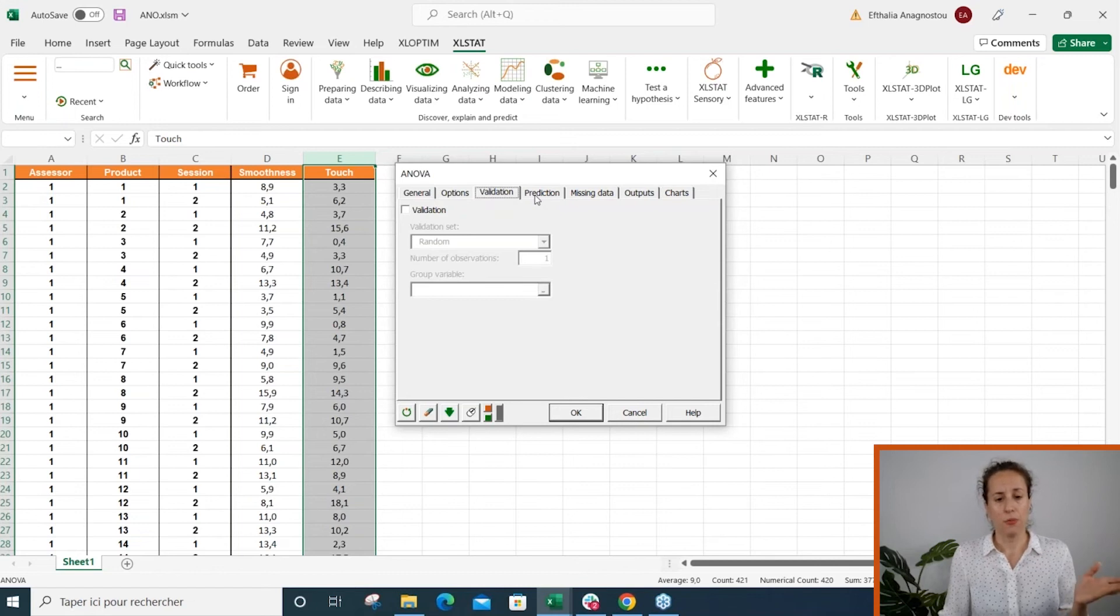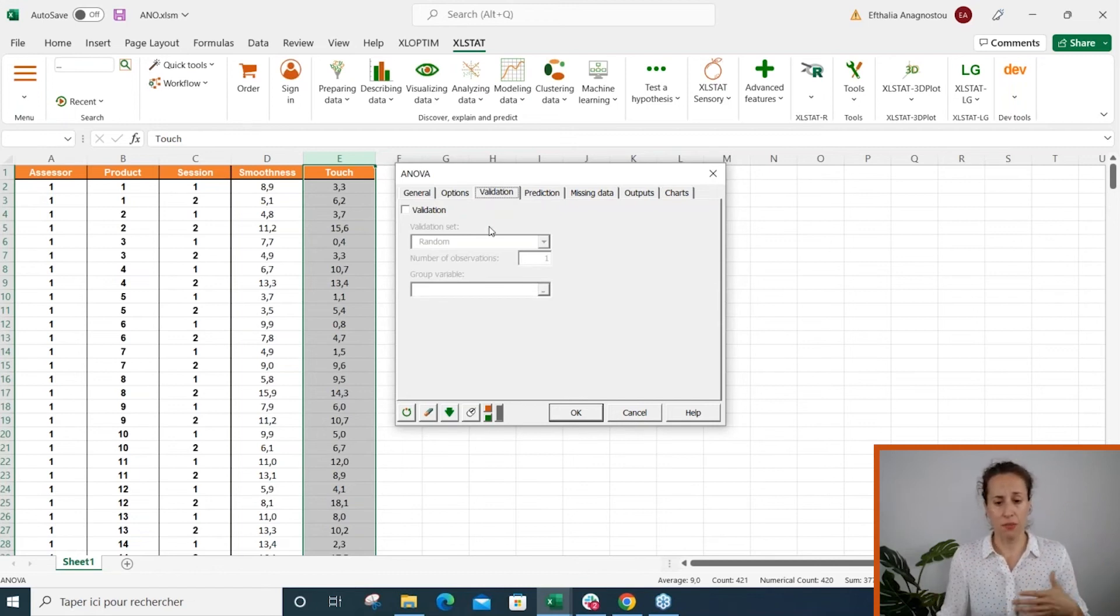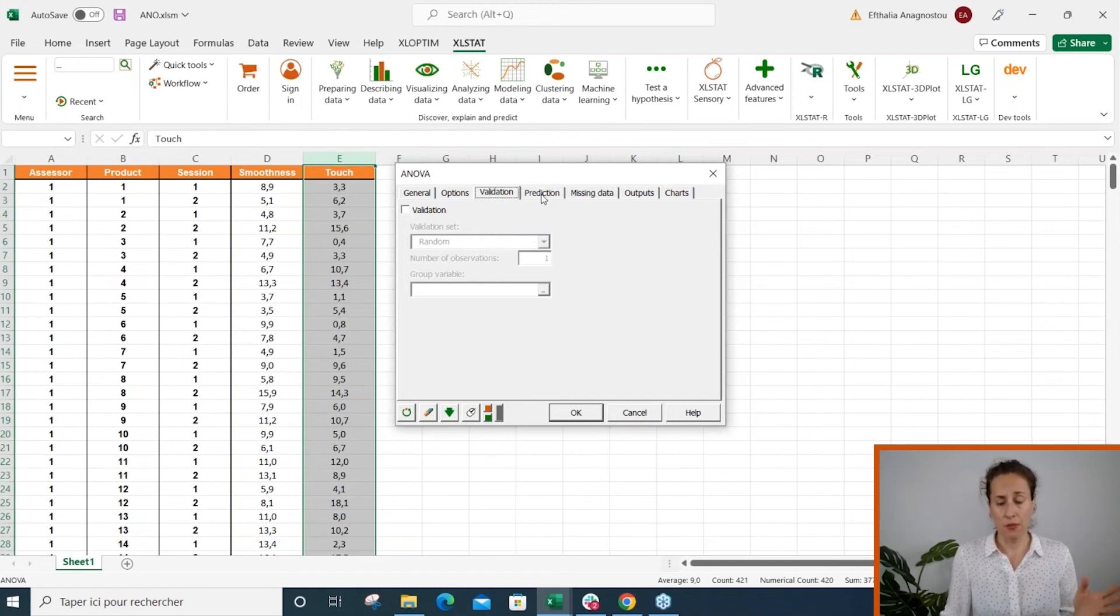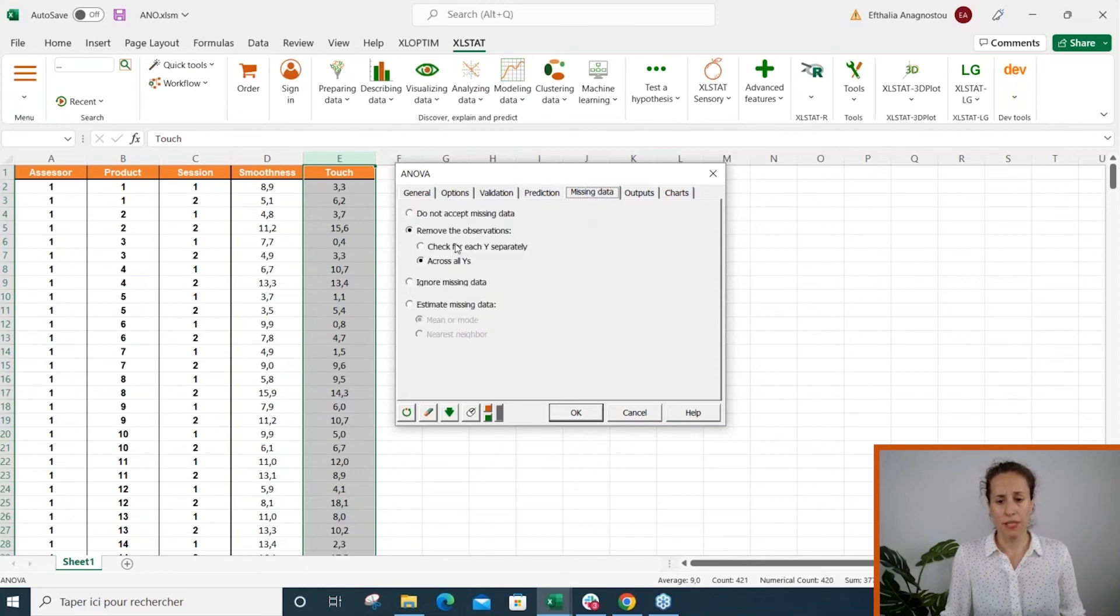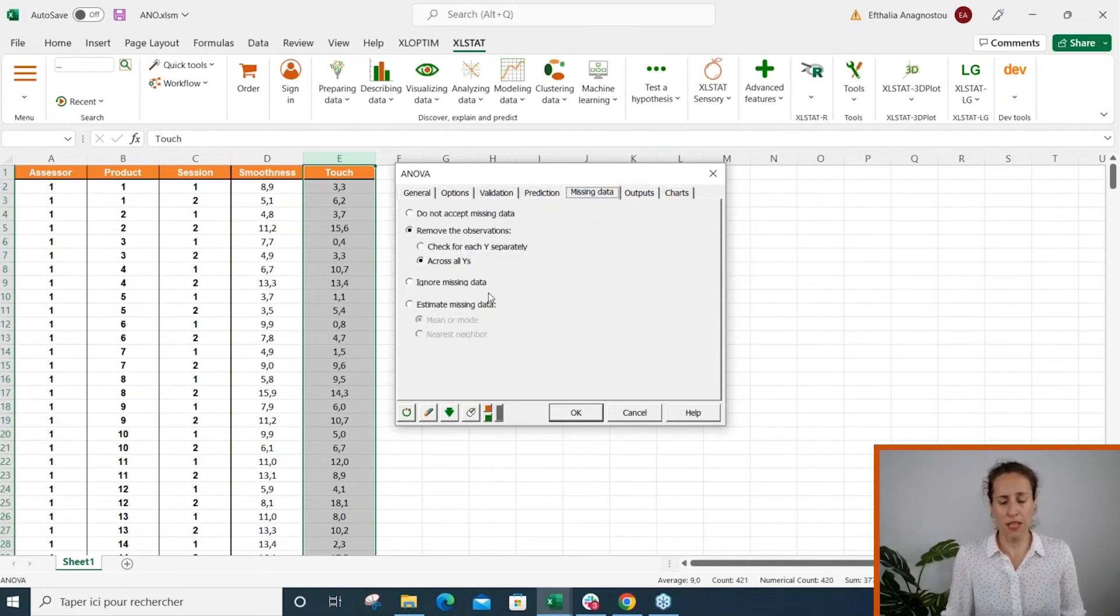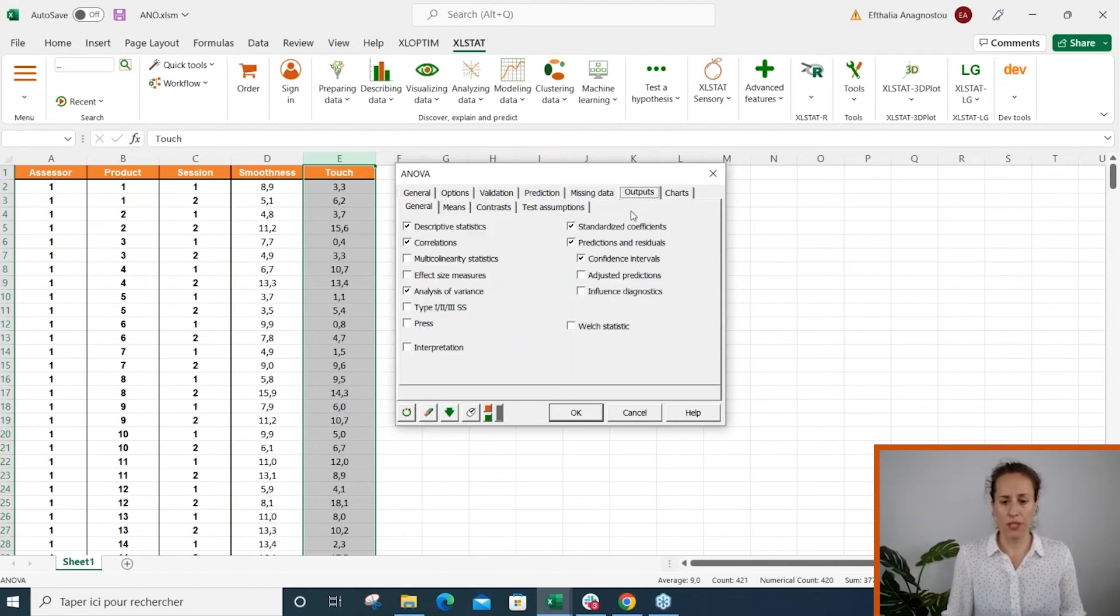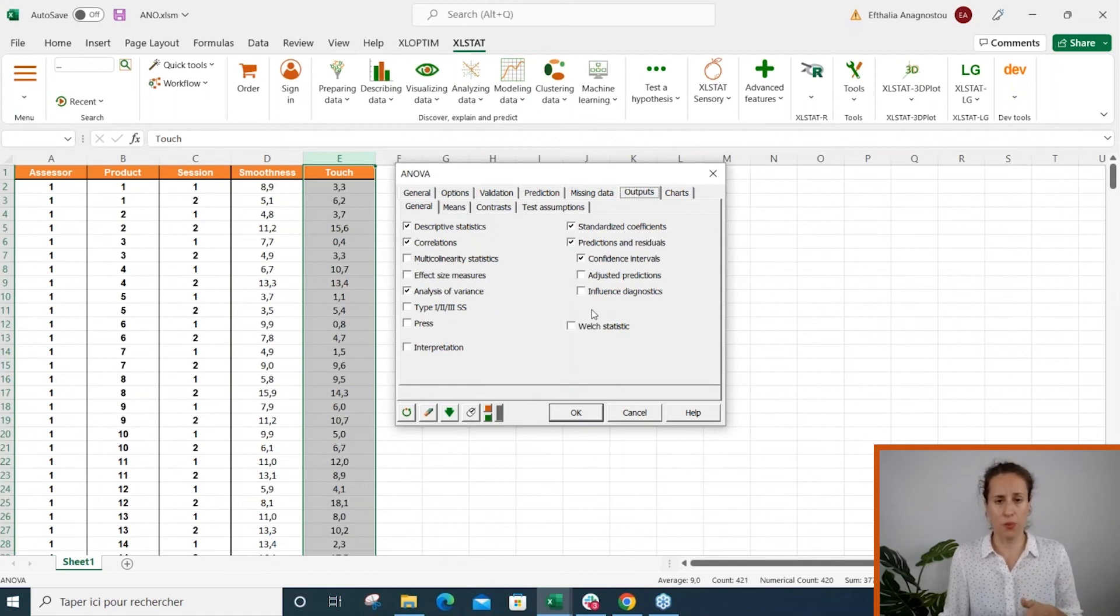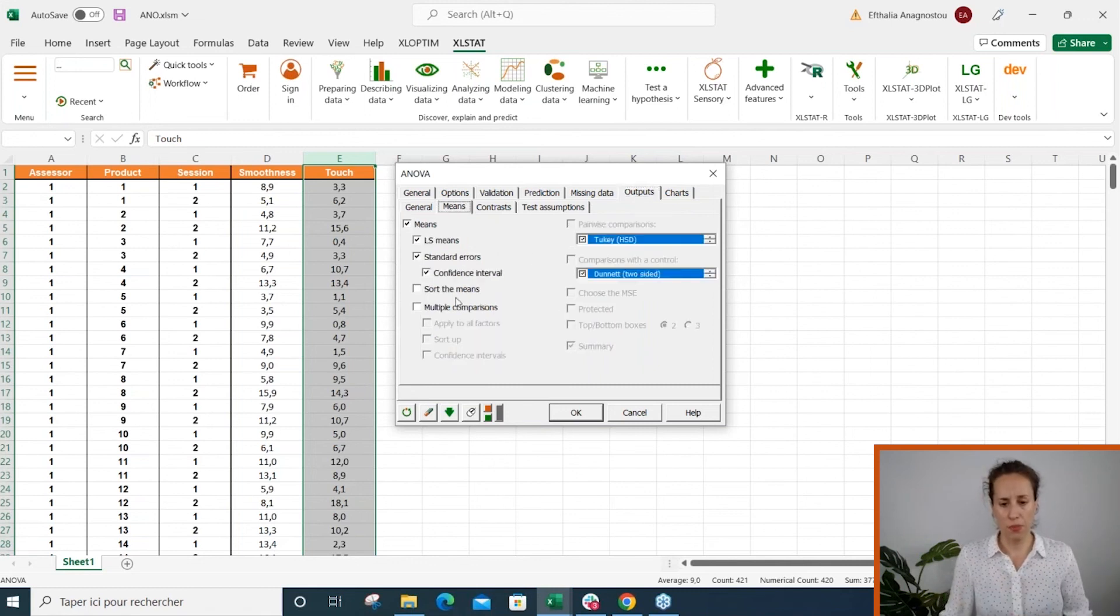We can run a validation so we can split the data set between a training and a prediction set. We can decide to remove observations with missing data or to replace them by mean or using the nearest neighbor algorithm.